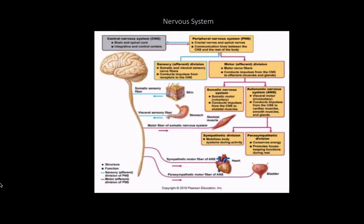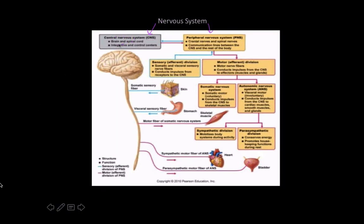This is a concept map that I found in one of my anatomy and physiology textbooks, and it gives a really good overview of the nervous system. You have both a central nervous system and a peripheral nervous system. The central nervous system consists of the brain and the spinal cord, and consists of a lot of integrative and control centers.